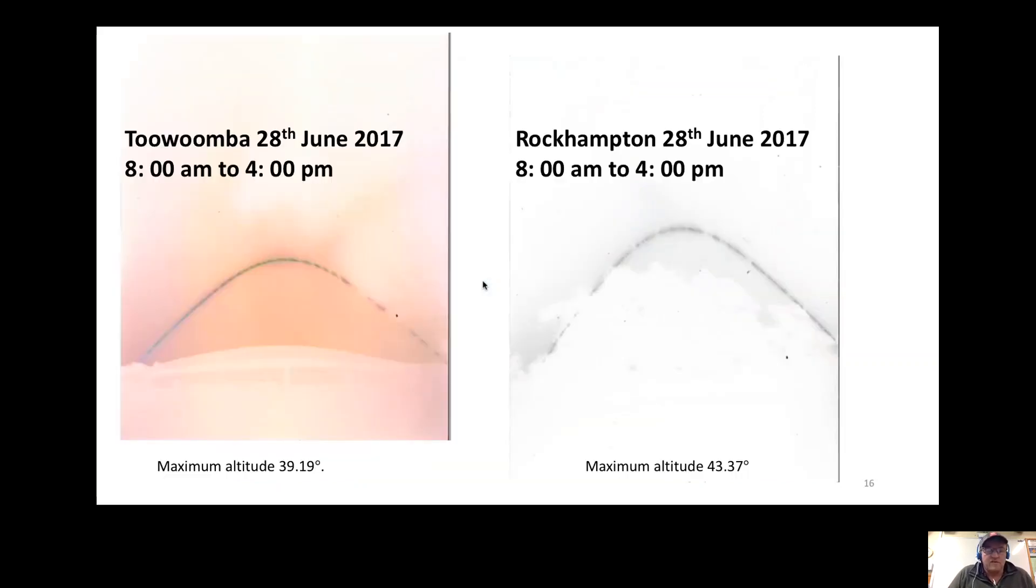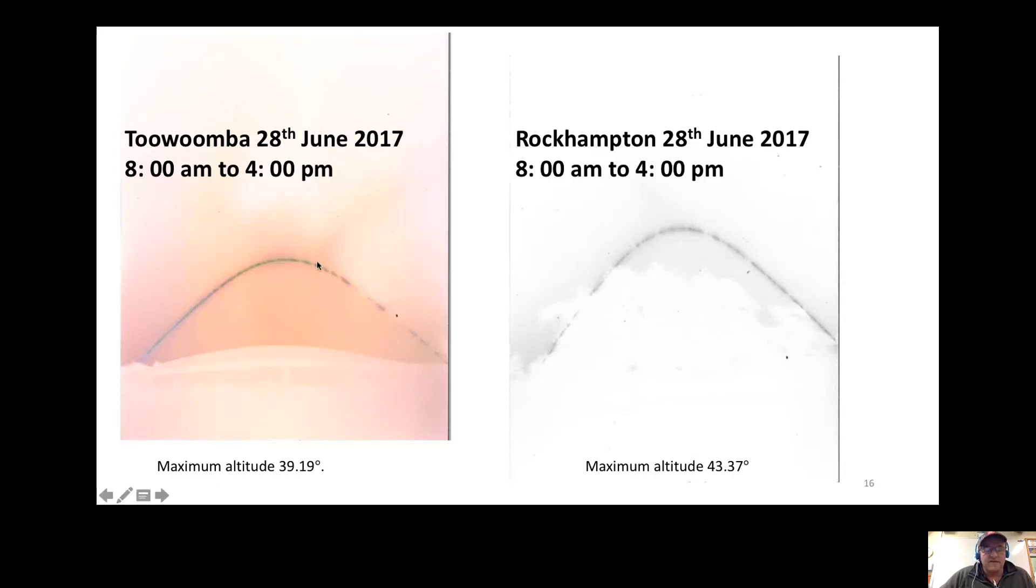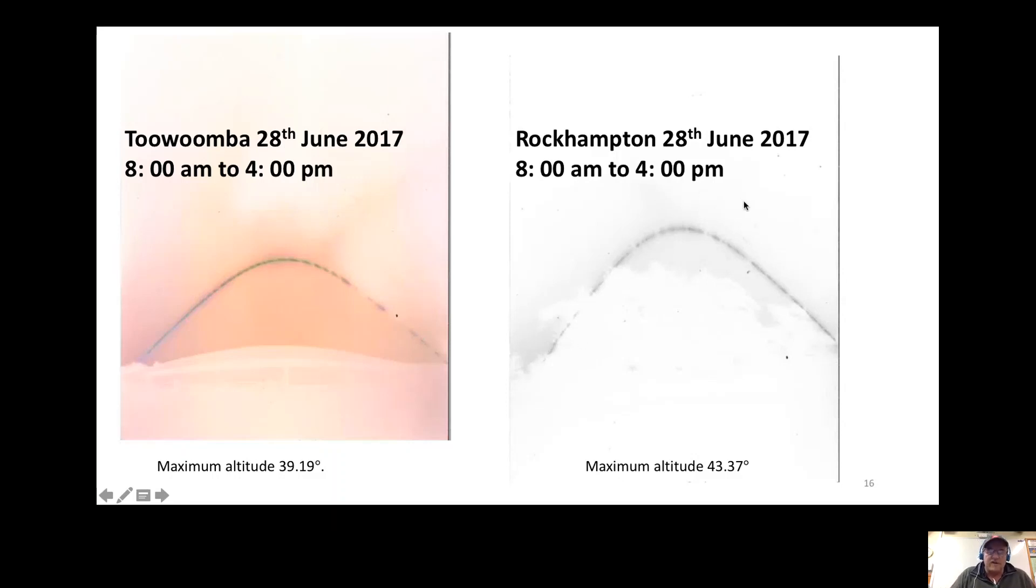Also, here's a simultaneous solargraph that was done, one in Rockhampton and one in Toowoomba. You can see in Toowoomba the sun's altitude gets to about 39 degrees, and over in Rockhampton the altitude gets to about 44 degrees. That's because of the location. Since one degree is about 110 kilometers, Rockhampton is about 400 kilometers due north of Toowoomba.